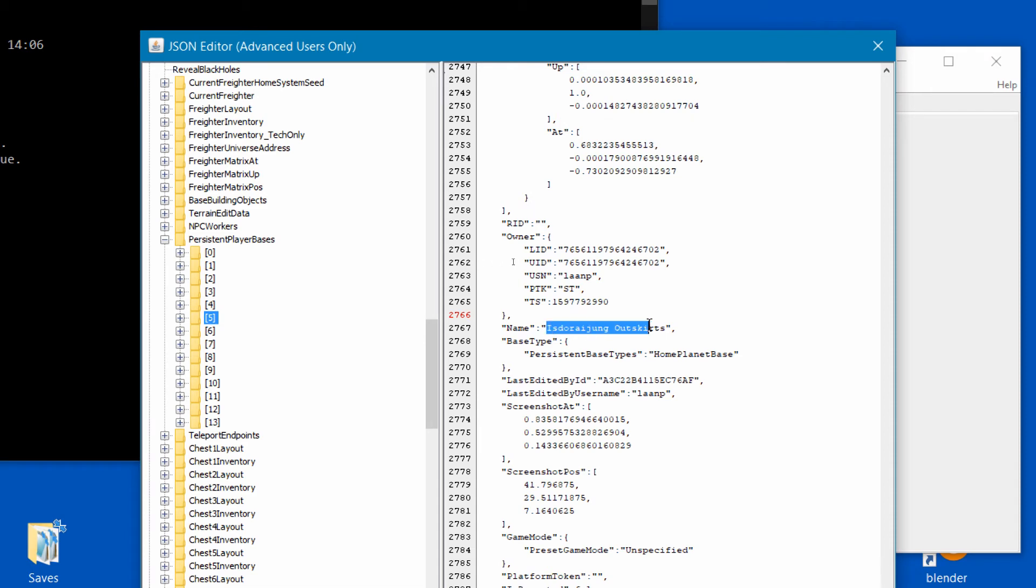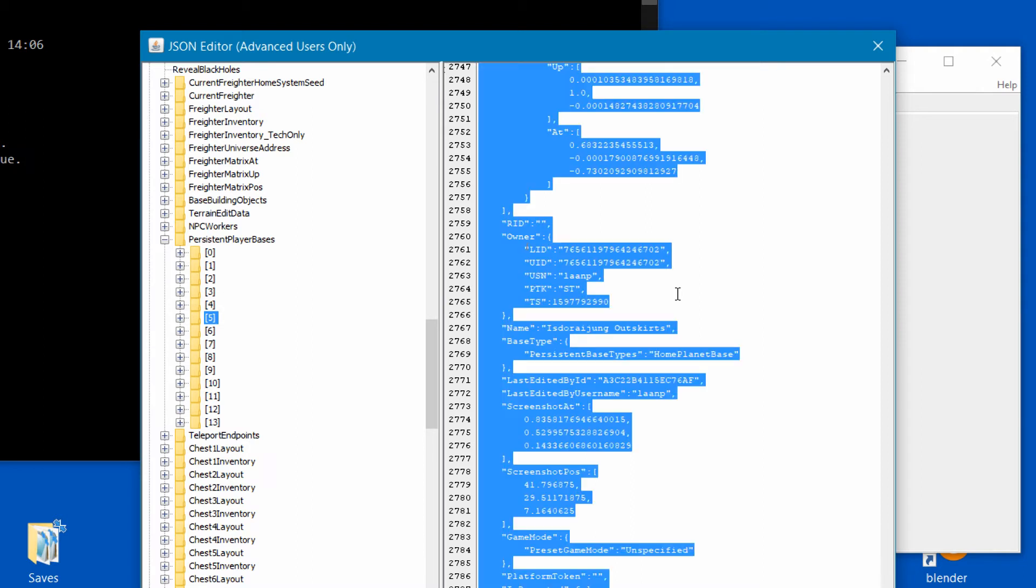Once I find the right base I move the cursor into the right window section. I have everything selected already and now I copy the base info into the clipboard with ctrl+c.